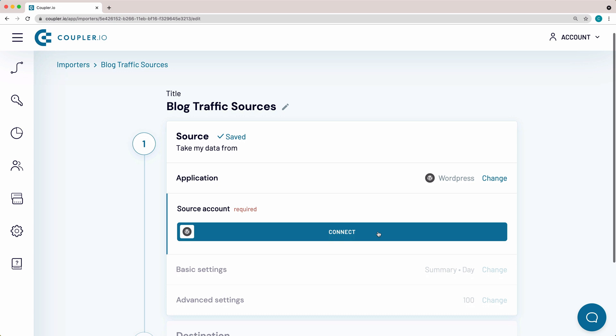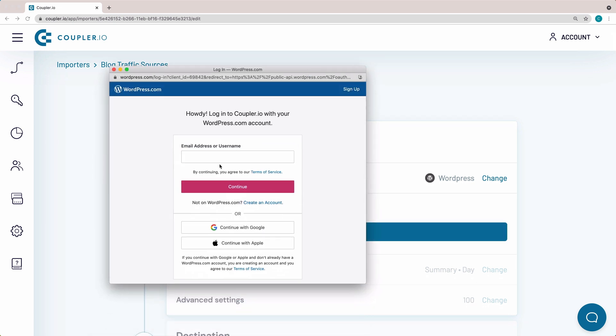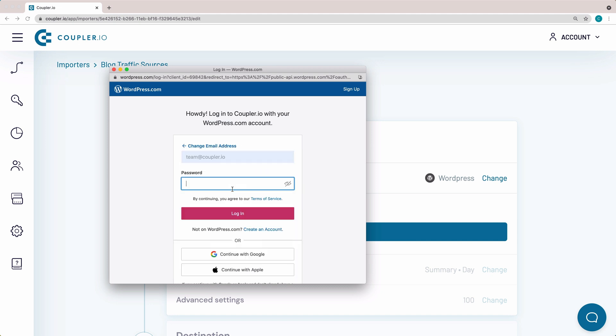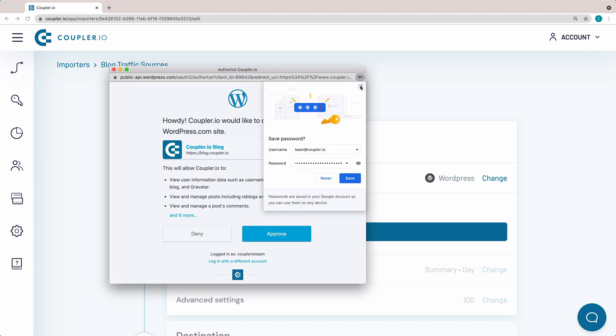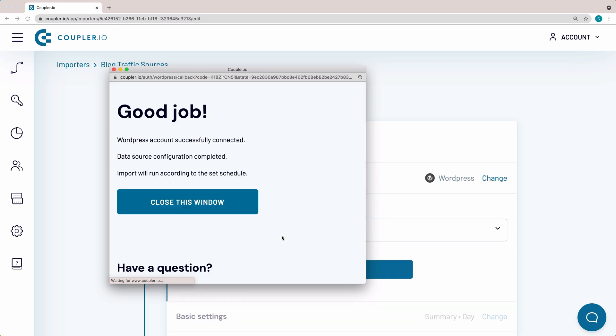To be able to pull data, you need to connect your WordPress account. Press Connect and log in to the account you want to import data from. Then click Approve and close the pop-up window.